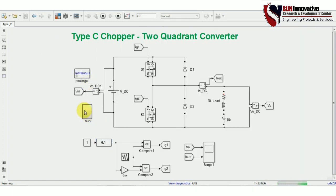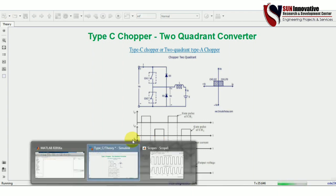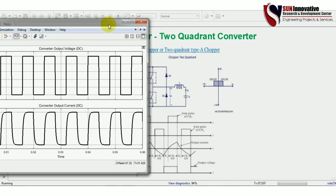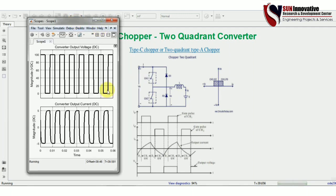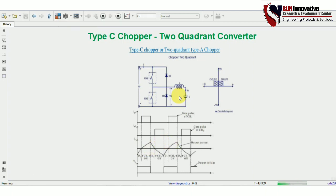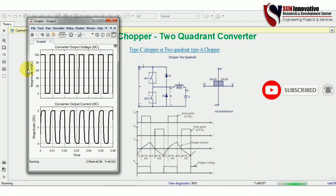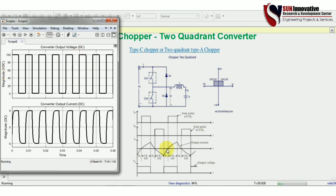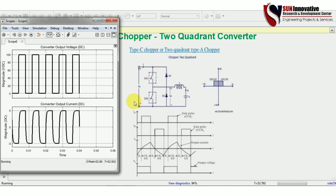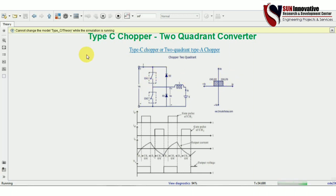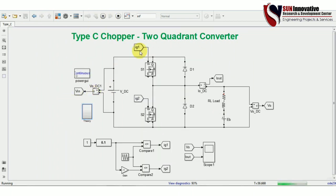Let me reopen the theory portion to verify our simulation output waveform. You can see the output voltage at the bottom and the output current going positive and negative — up to positive 5 amperes and minus 5 amperes. This confirms that our Type C chopper operates in two quadrants — first and second quadrant. We have verified the theory through simulation. Hope you understand the Type C chopper and can develop your own simulation to observe different conditions. Thank you very much.